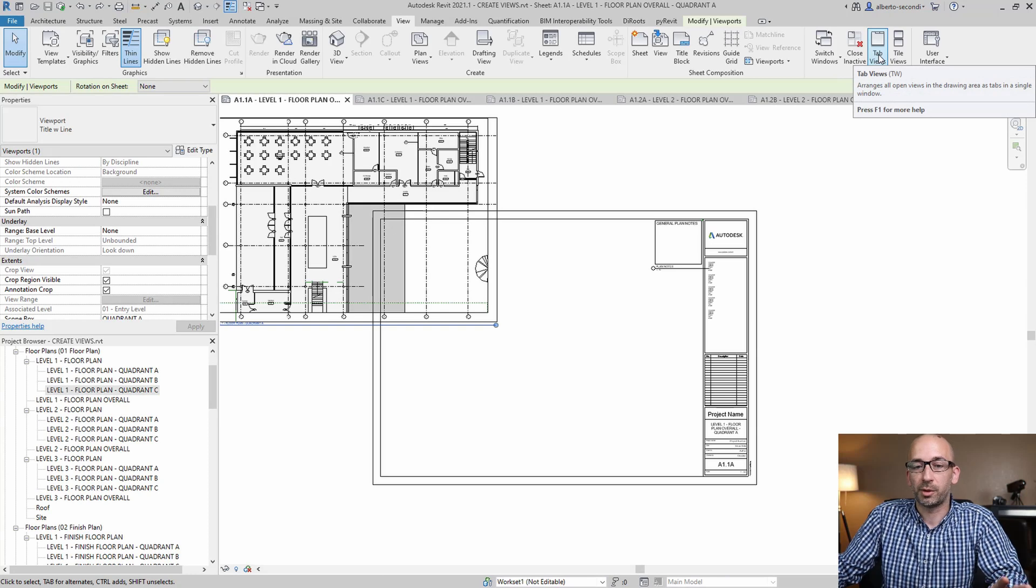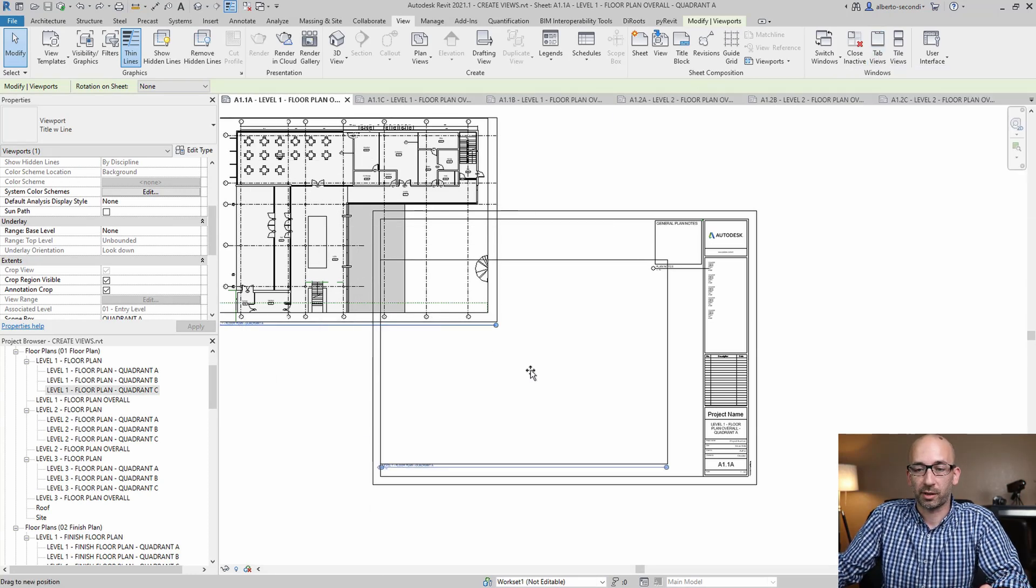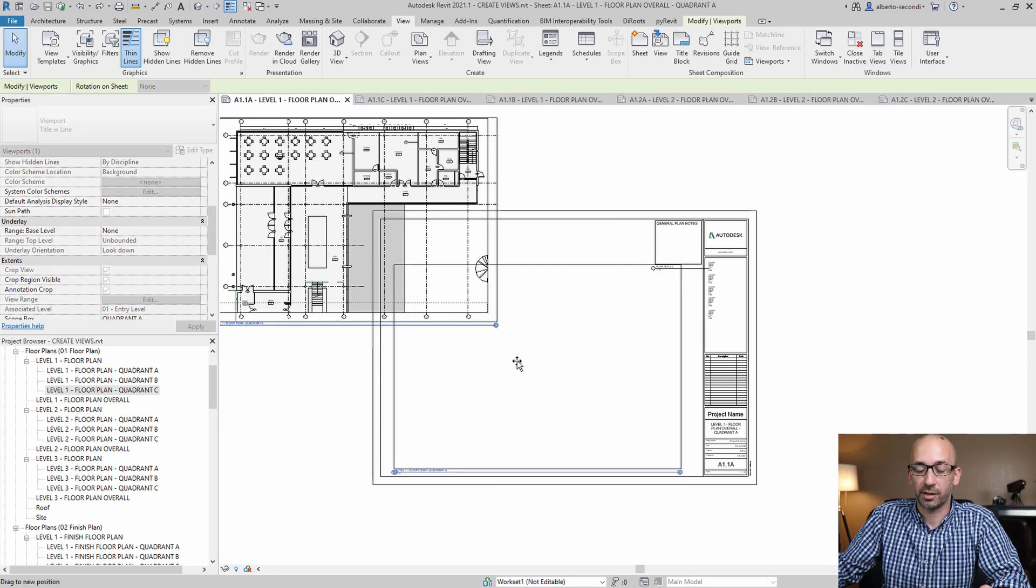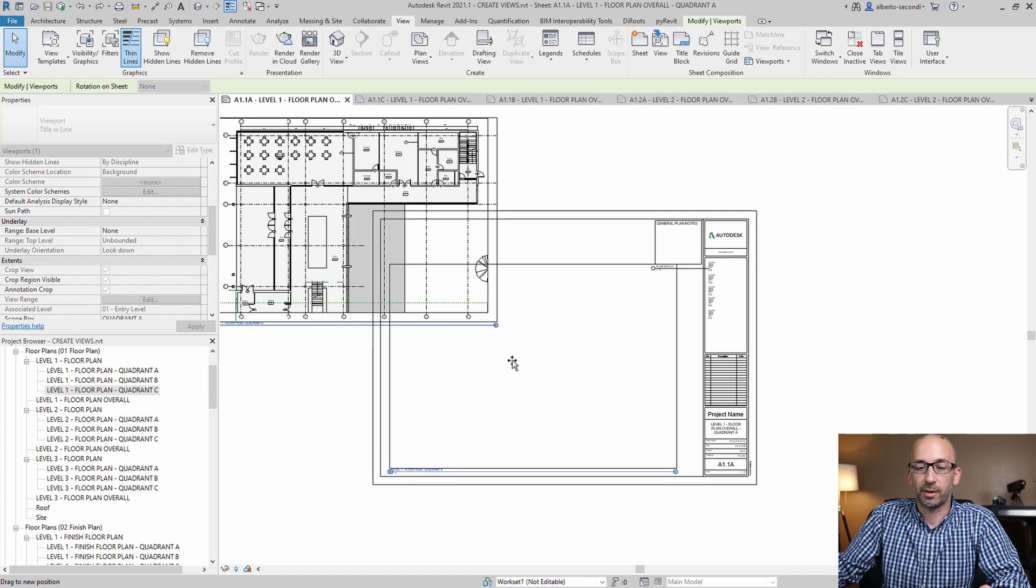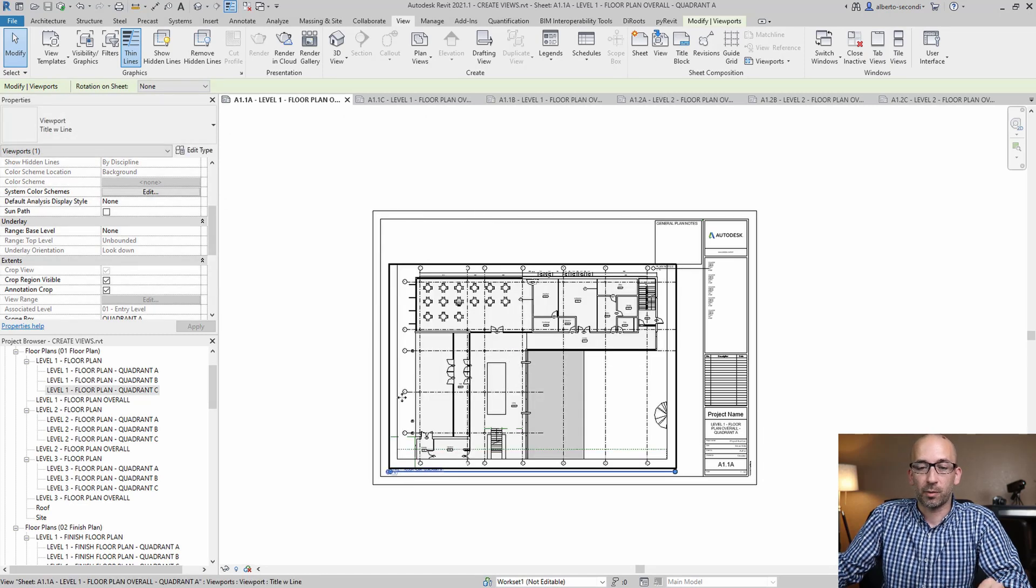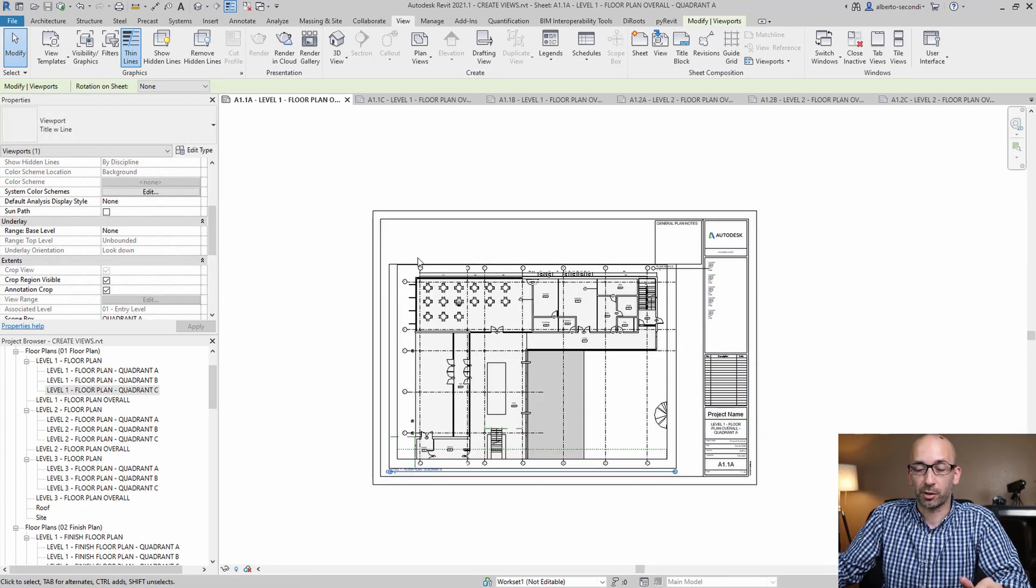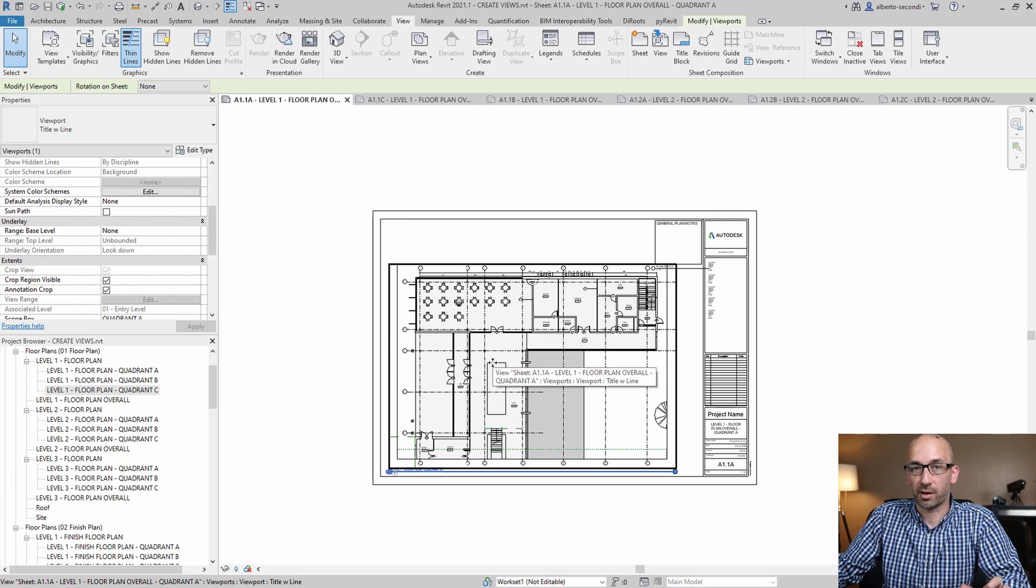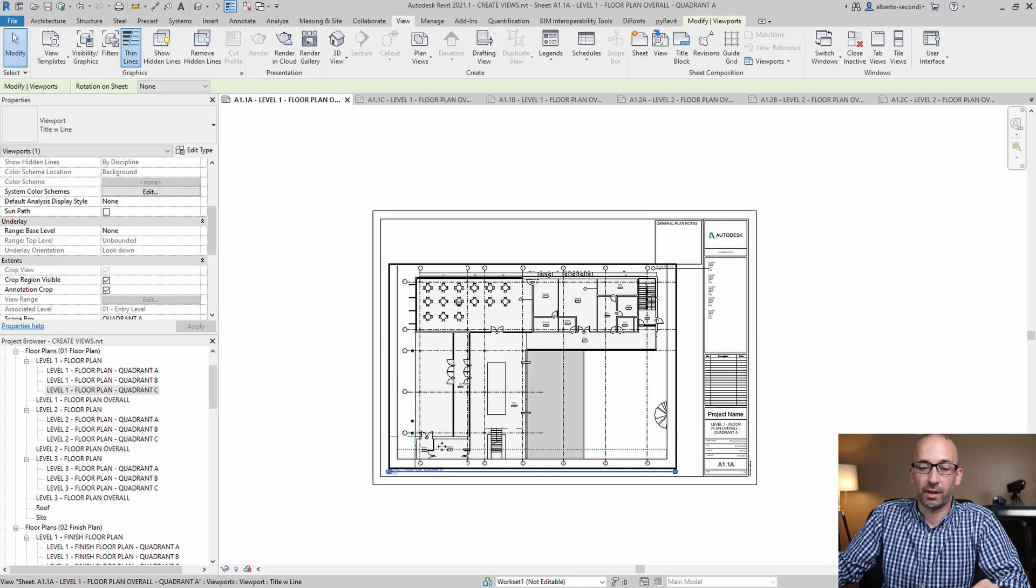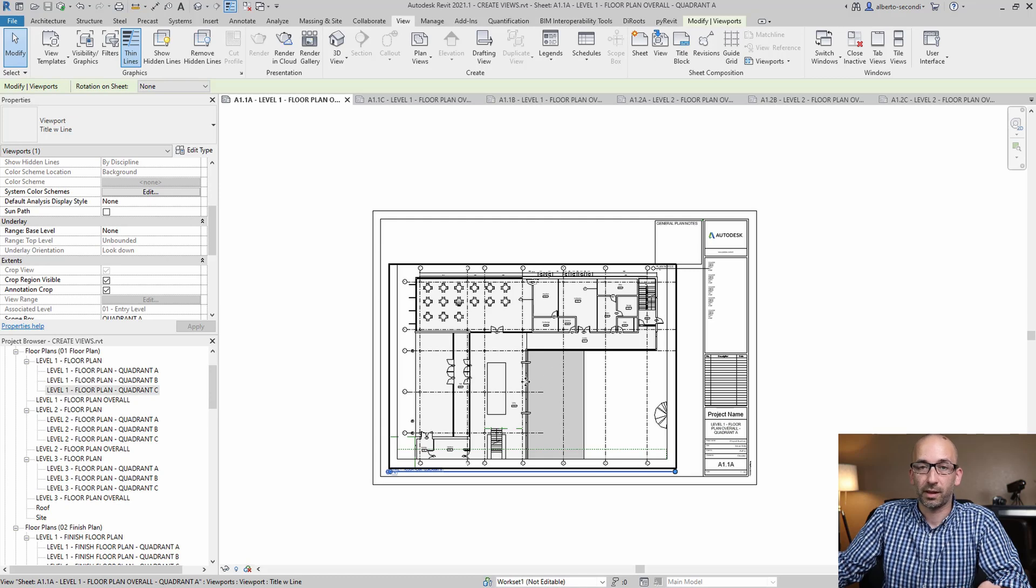So now all you have to do is move the views to the right spot on each sheet. Now, it may be a bit manual, but there are ways to make this accurate and make sure that all the views are aligned in all the sheets.